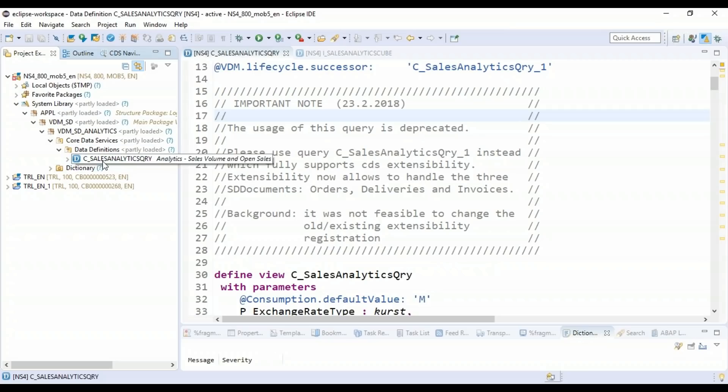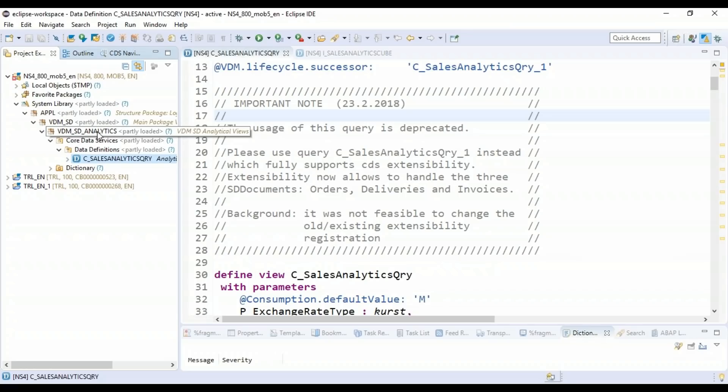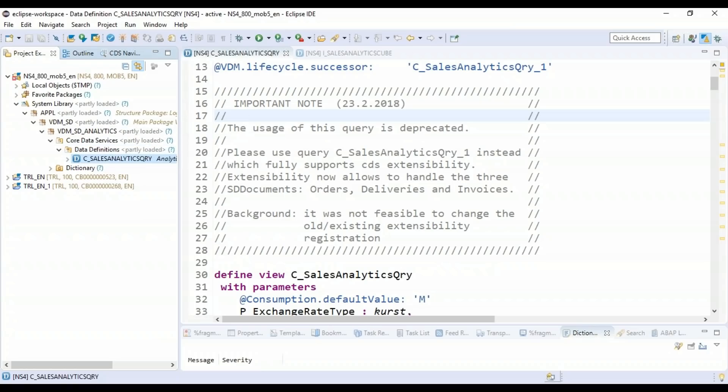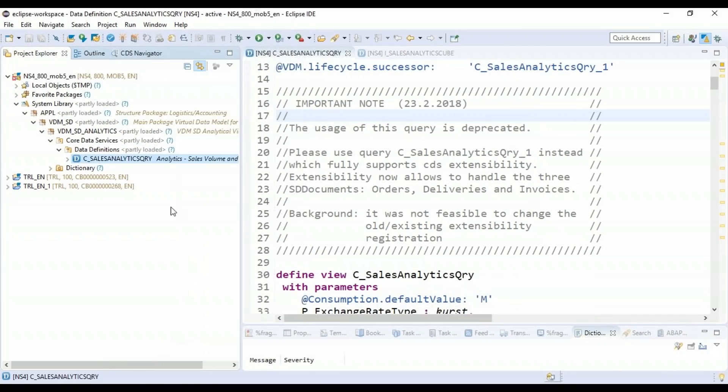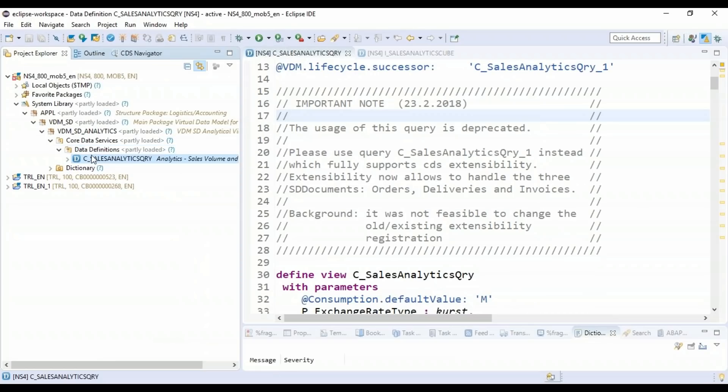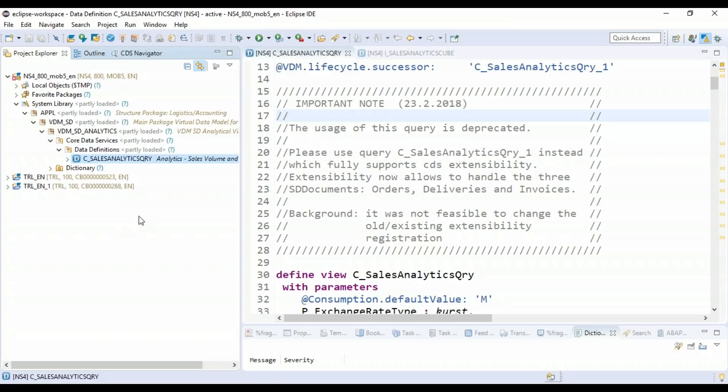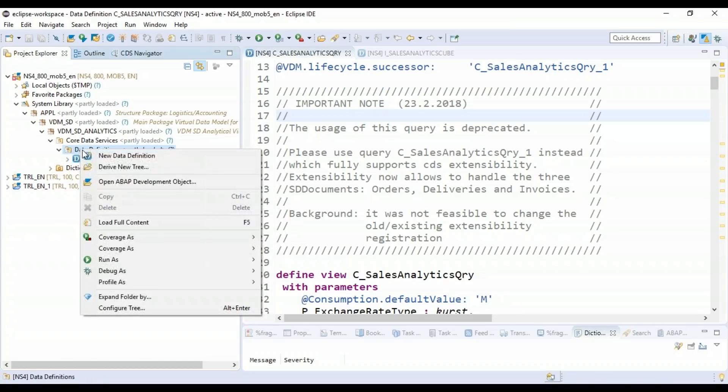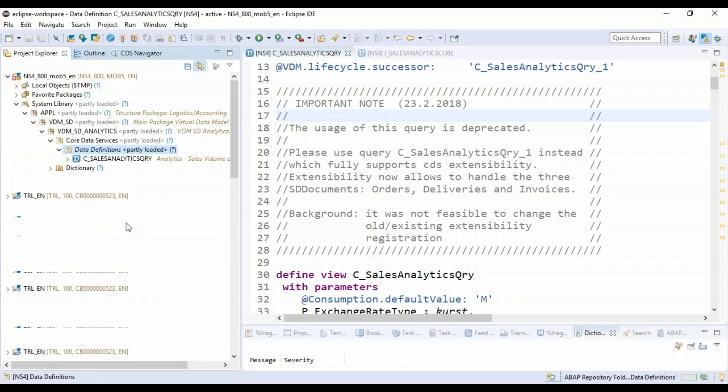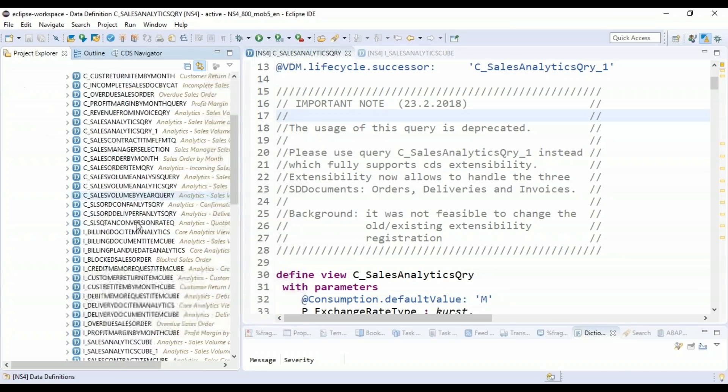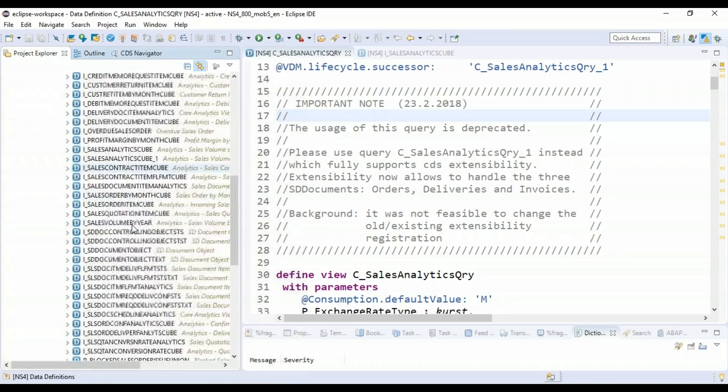It's locating the CDS View in the system, and you can easily find out that it's part of VDM SD Analytics package. You can also see here this is the only CDS View it's displaying currently. The reason is for performance sake, SAP ADT has not loaded all the CDS Views. Yet, if you want to load complete list of CDS Views present in this package, it's very easy. As you can also see here, partly loaded, just right click here and say load the full content. And now you get a whole bunch of CDS Views which are delivered by SAP as part of this package.